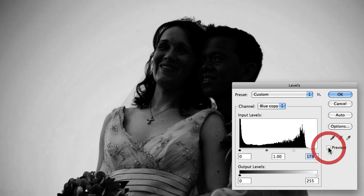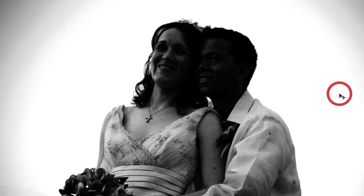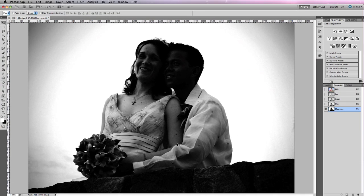We can choose to refine the veil later if we find it gets affected by the adjustments we make to the vibrance and density of the sky. So I'll leave the highlights level set to about 178 and click OK.